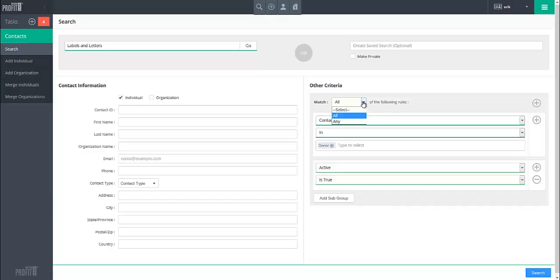Match All means that all rules must be true in order for a contact to be brought up in the search. Match Any means that only one rule must be true in order for a contact to be brought up in the search.